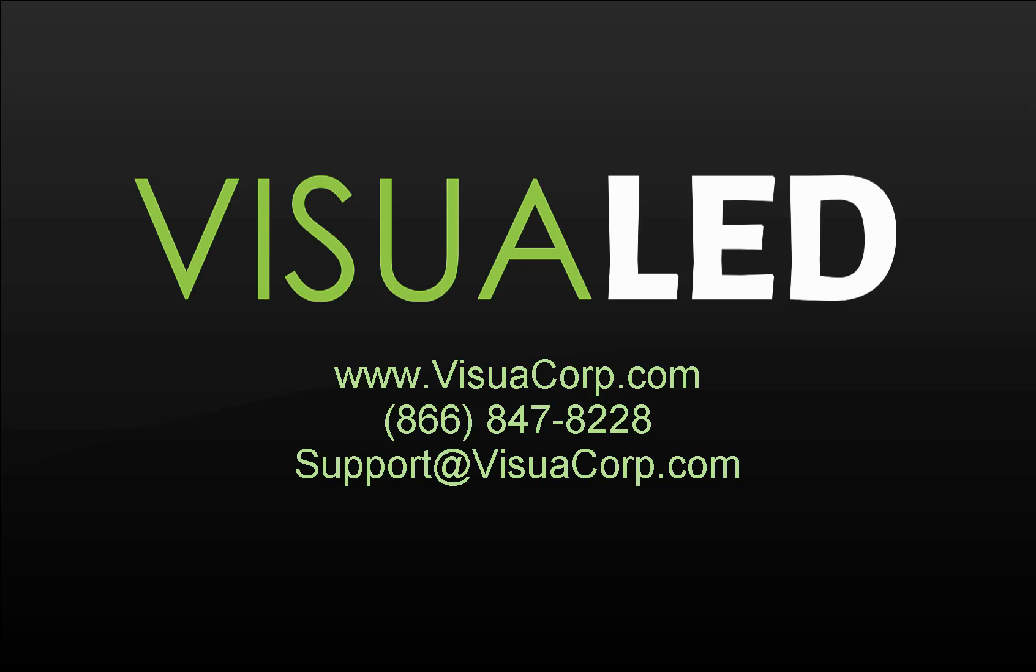For questions on any of the things I've covered in this video or other videos that we have, you can also reach us at that number 866-847-8228 or support@visualcorp.com. Be sure to visit us at visualcorp.com for the latest offerings from VisuaLED. Hope you have a wonderful day.